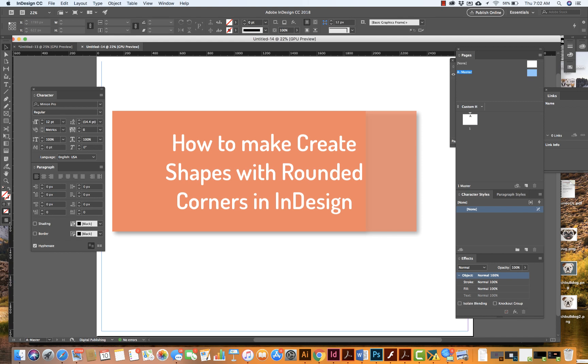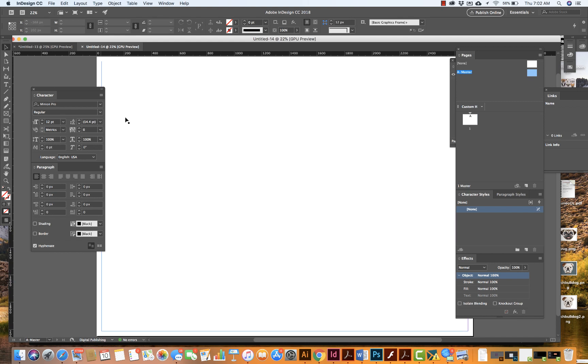In this short video, I'm going to show you how to make rounded corners inside of InDesign.